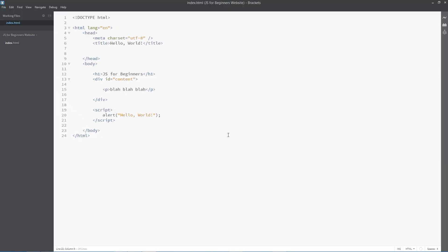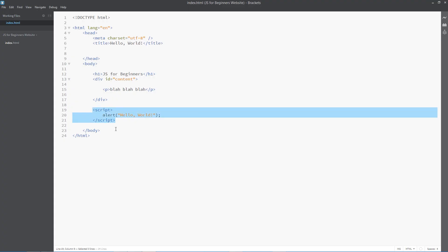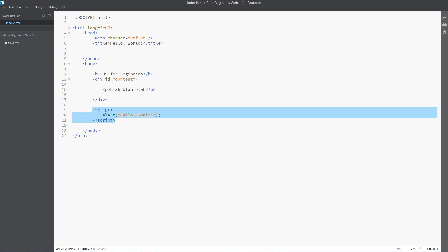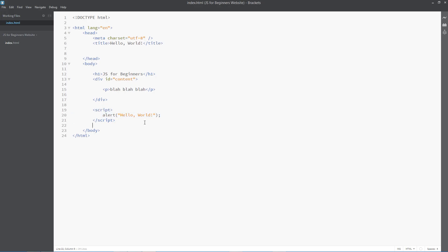Alright guys, so in the last video you saw me do this script right here at the bottom of the body tag. And that's fine. If I had a little script like this and it was just on one page only, I'd put it at the bottom of the body tag for that page. Absolutely fine.